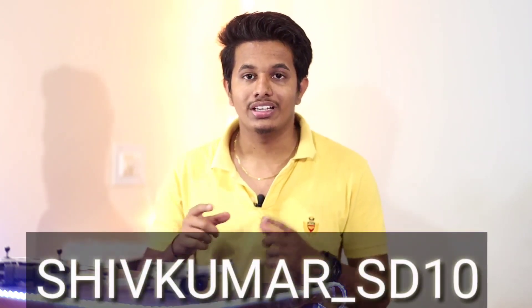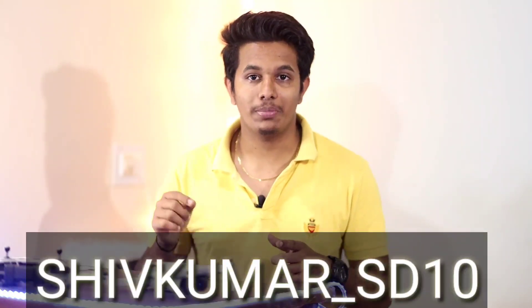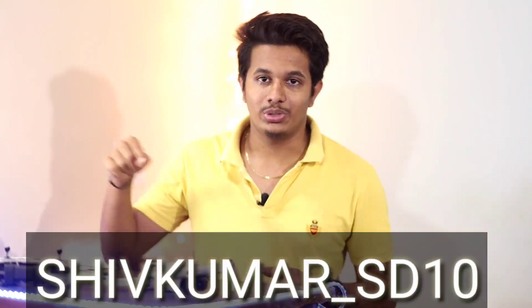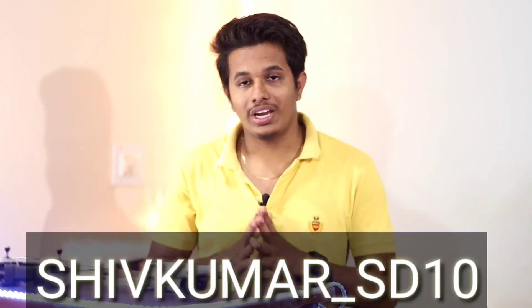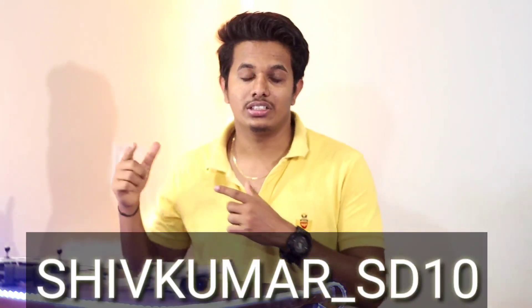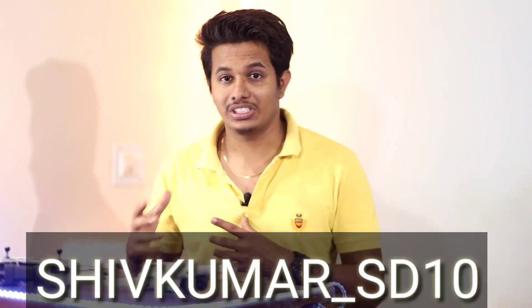So as I said in the beginning of the video, I'll be providing you a coupon code with which you can get 10% discount on the regular license. So the coupon code that you need to avail on the website will be shivkumar_sd10, that is S-H-I-V-K-U-M-A-R underscore SD10. So here you can see the coupon code. You can straight away avail this coupon code while purchasing the regular license and enjoy the 10% discount on the regular license.